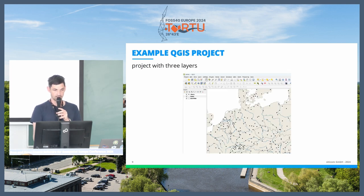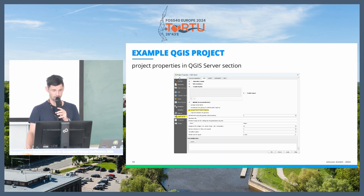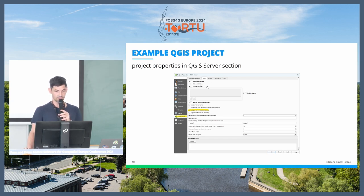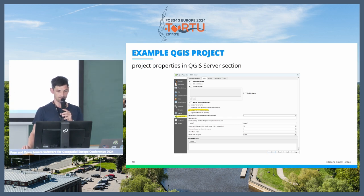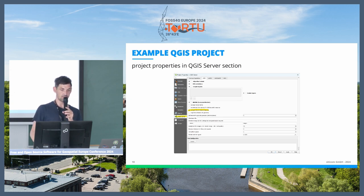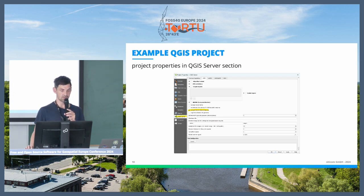Let's have a look at how a project could look. We have a simple project with three layers. If I want to use it for QGIS Server, I go to Project Properties, then QGIS Server, and there are many tabs for settings. For example, there is one for WMS and WFS. All layers are directly published as WMS, and you can do extra settings — for example, when doing a feature info request, you can also set that geometry should be returned, which is especially useful if you connect a Web GIS to your QGIS Server.